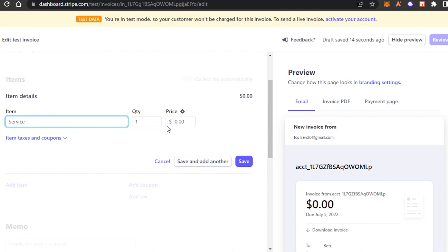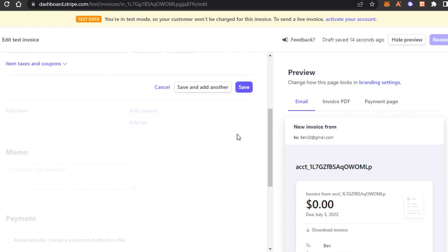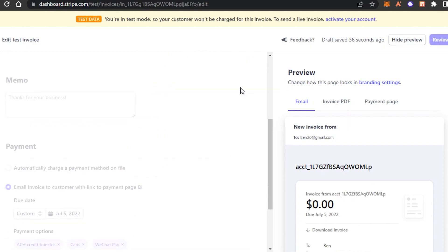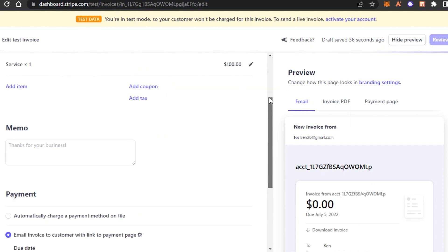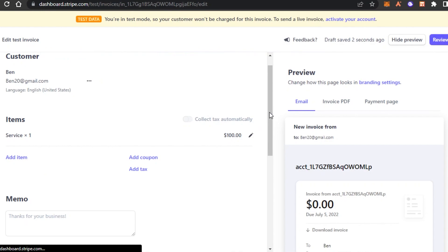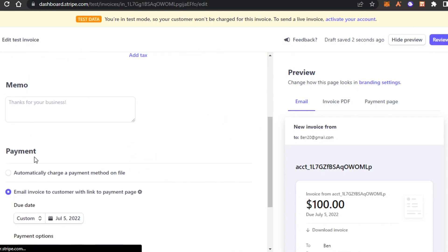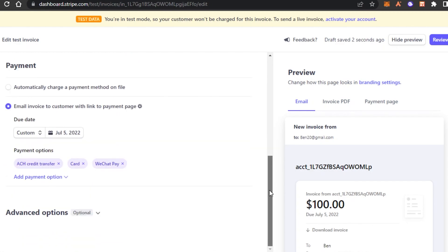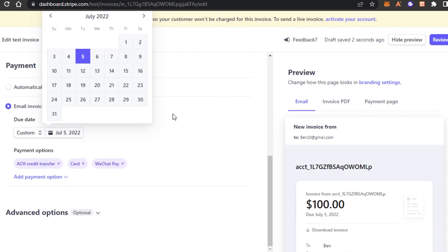The quantity is one and the price is $100. I can add more but for now, I will click on save. So we have one item. If I want to add more items, I can. Then we have a memo. You can just write whatever. I have written thanks for your business. This is the due date. You can change the due date accordingly.